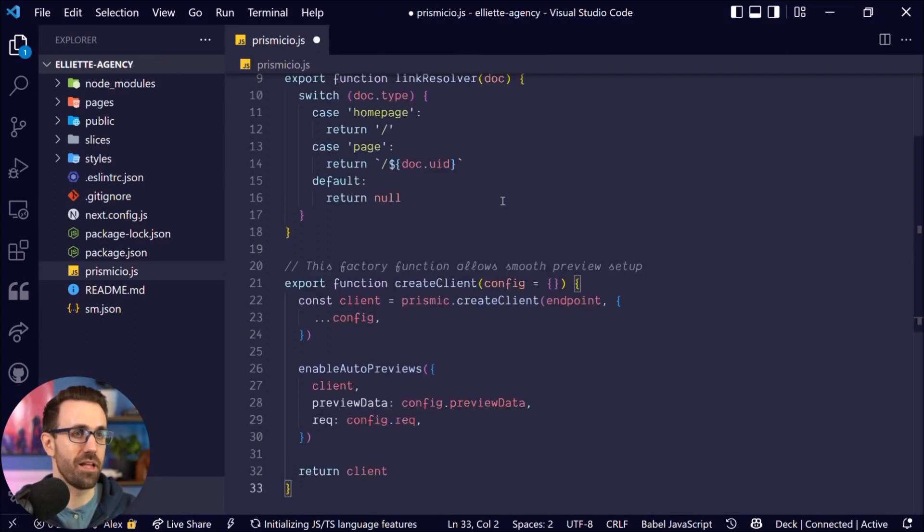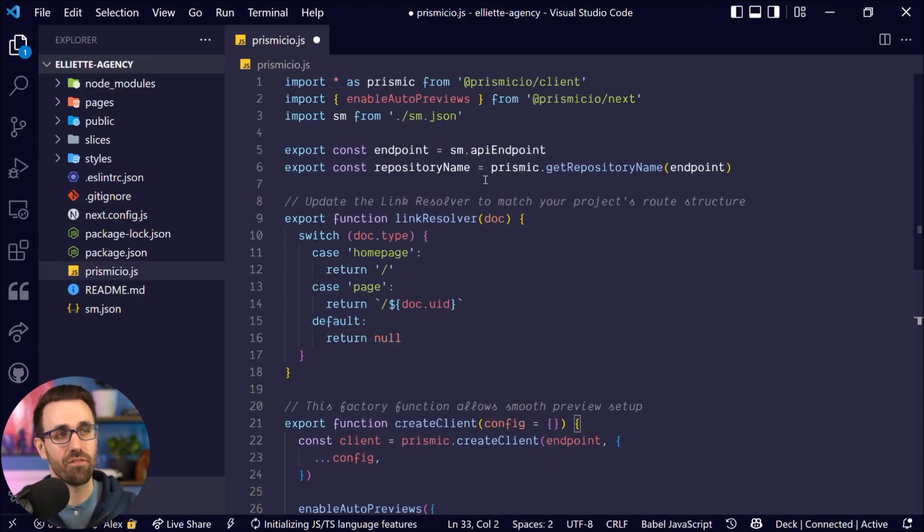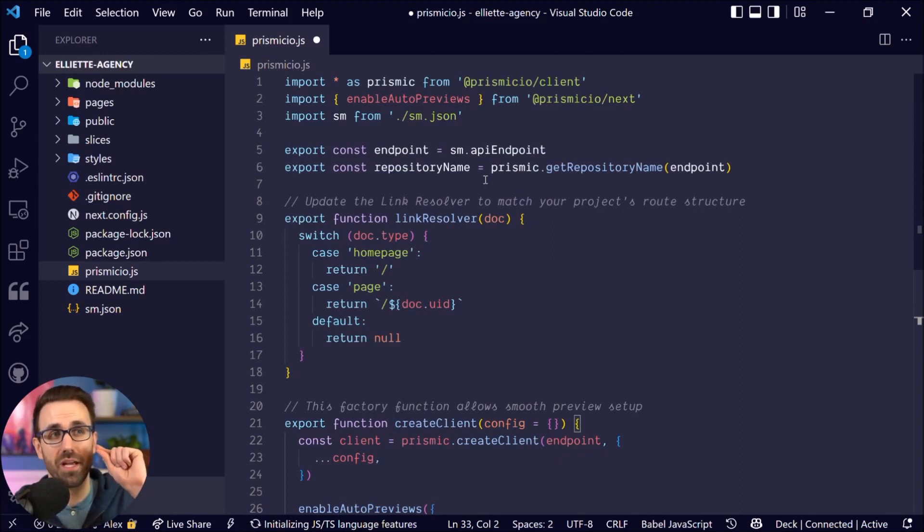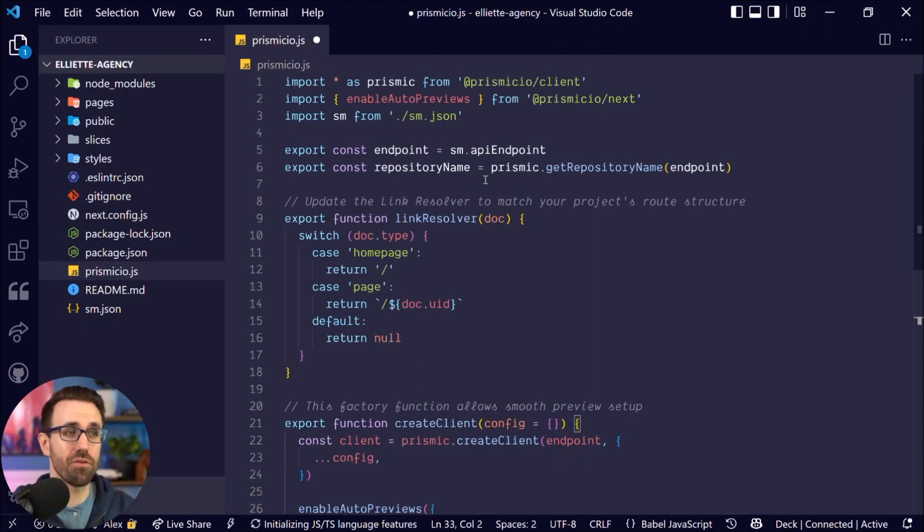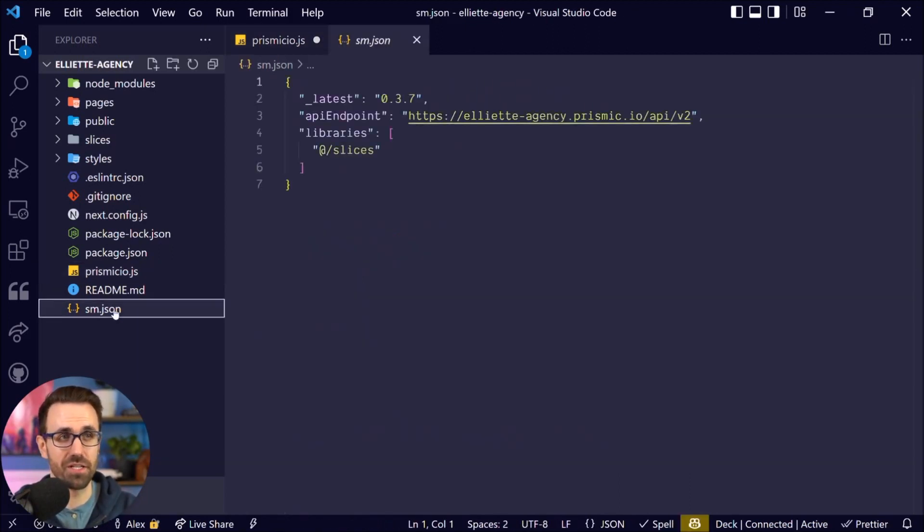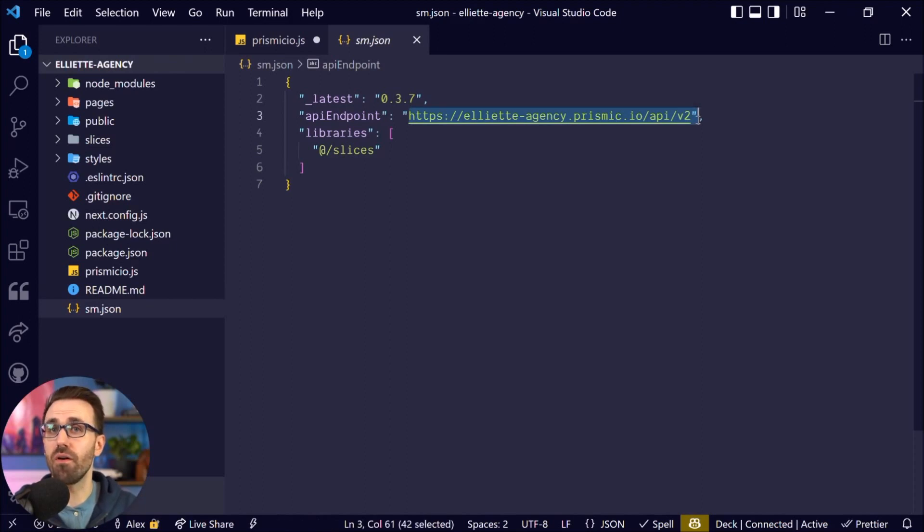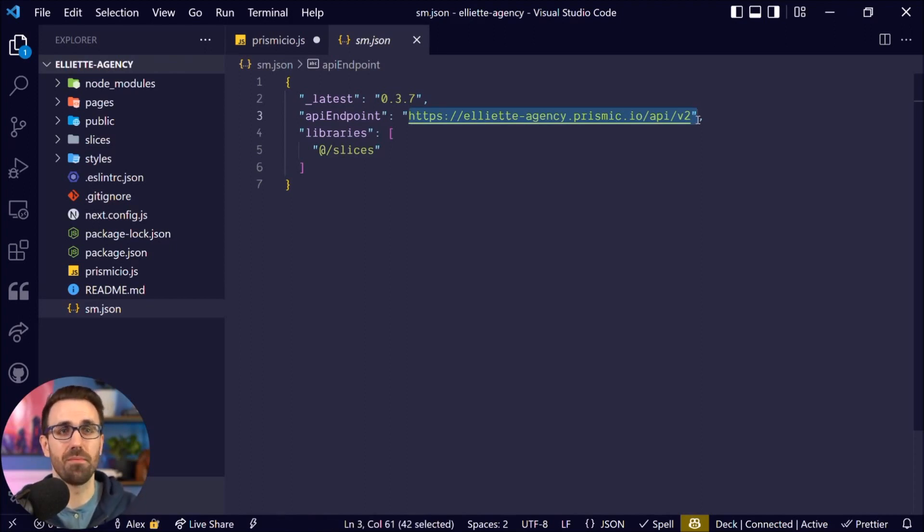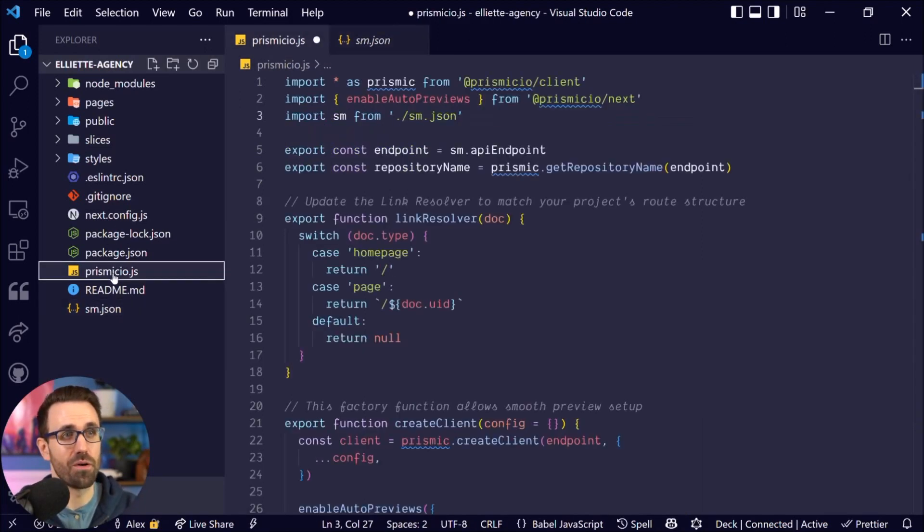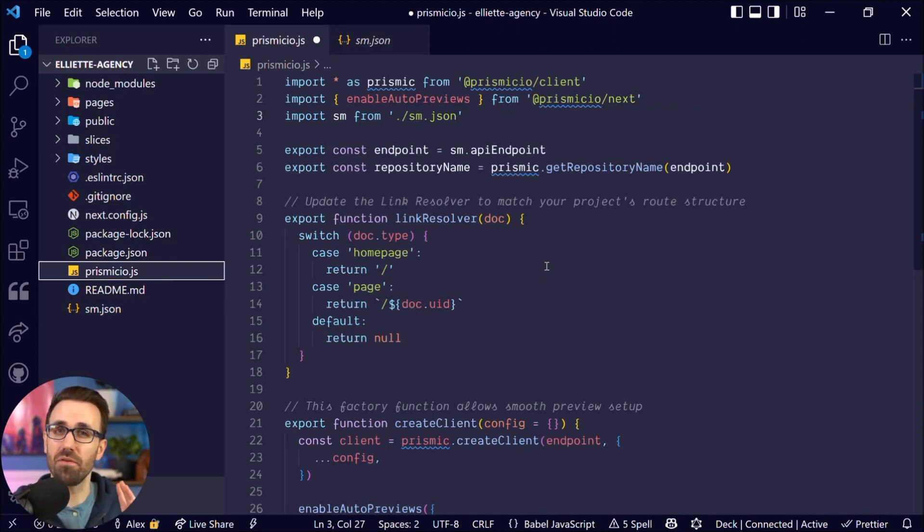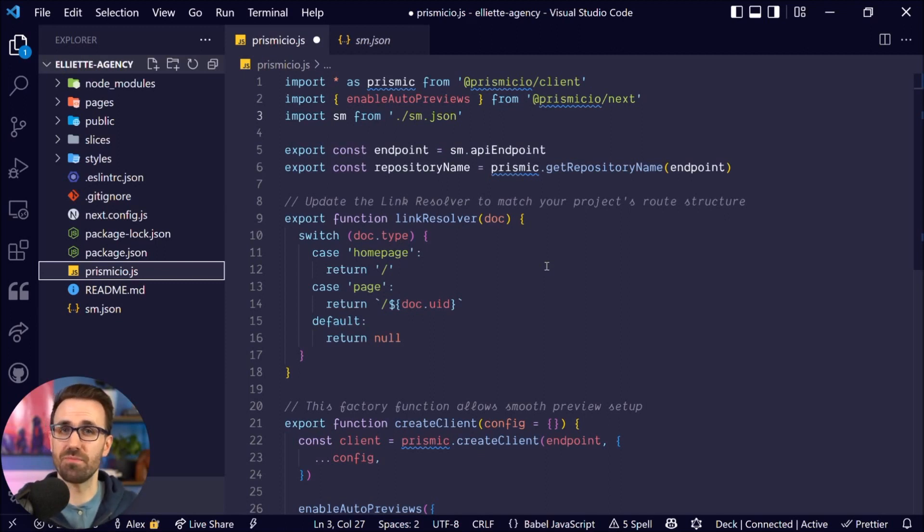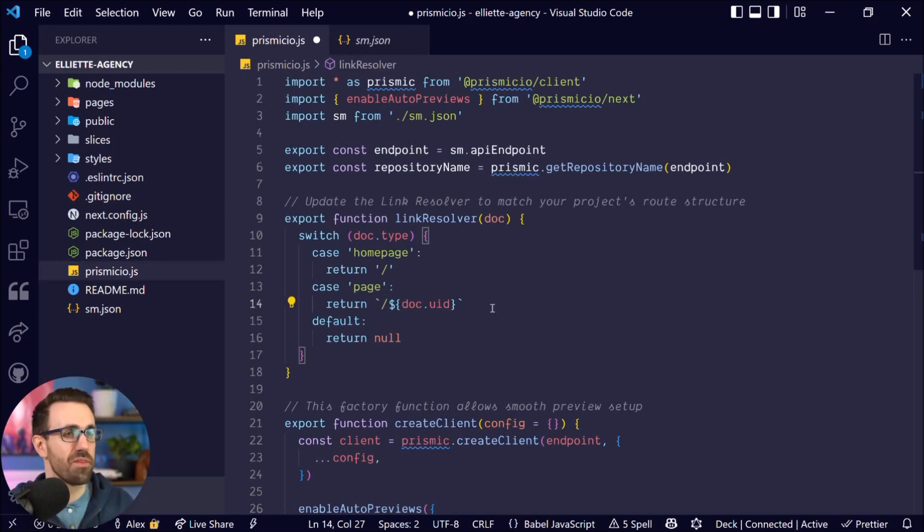We see that we are importing everything from Prismic client, importing enableAutoPreviews from Prismic Next, and we're importing from that config file that I mentioned that gives us the URL for our Prismic repository. For prismicio we have a couple important functions here that allow us to get our data from Prismic and manipulate it in certain ways. So to go over this briefly, the link resolver here is how you connect Prismic documents to URLs in Next.js so that when a certain URL is hit, you tell Next to go get this file. And the second thing here is create client and that's how you're going to create the client that you'll then use to make all your requests to Prismic.